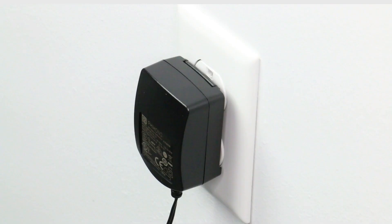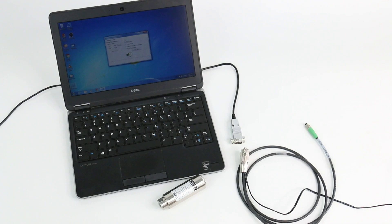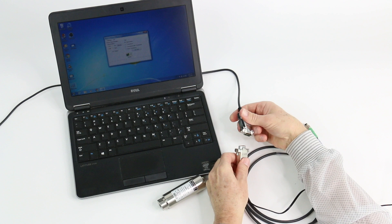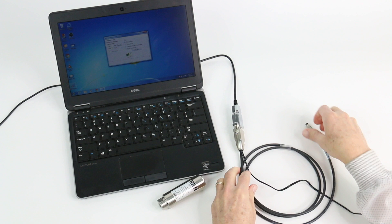Connect the transducer side of the cable to the transducer. Connect the cable to any available serial port on the computer, using an adapter if needed.